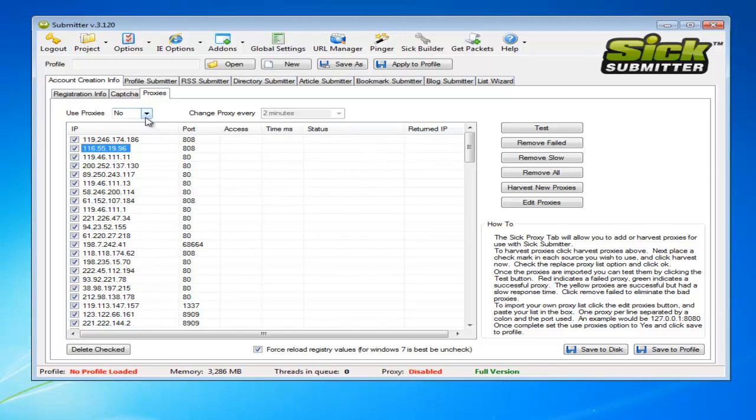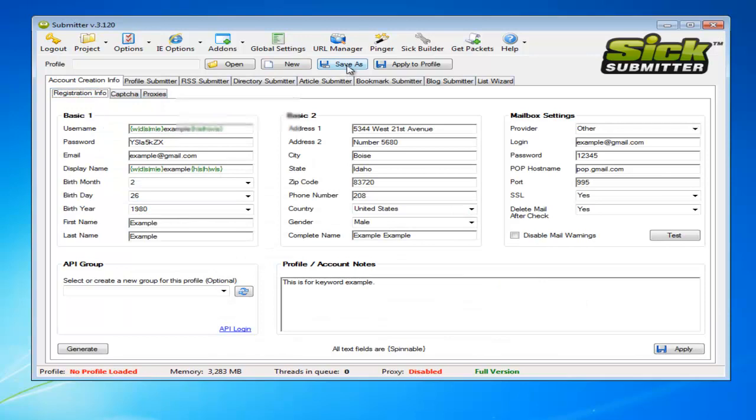Then you'll remove the failed and if you want, remove the slow ones and then just save them to the profile. And that's basic account setup.